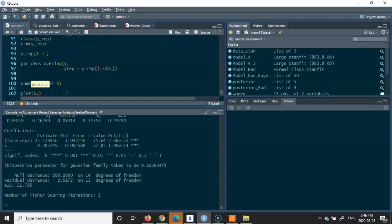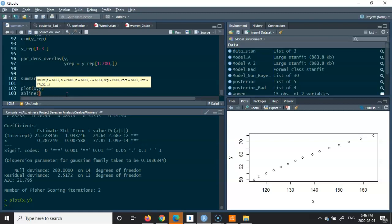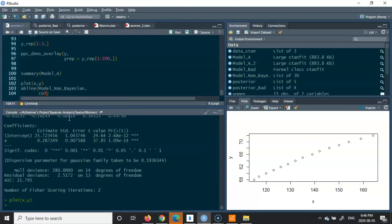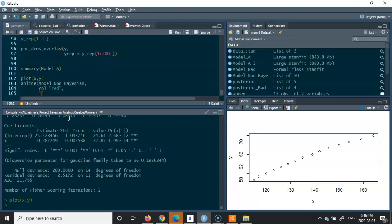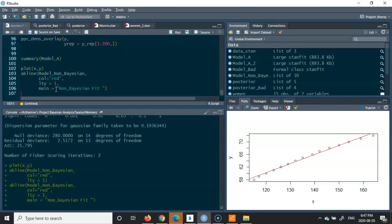Remember, x represents weight and y represents height. We can plot these and add the AB line from the non-Bayesian model. We'll plot it in red with line type lty = 1, and label it 'non-Bayesian fit'.